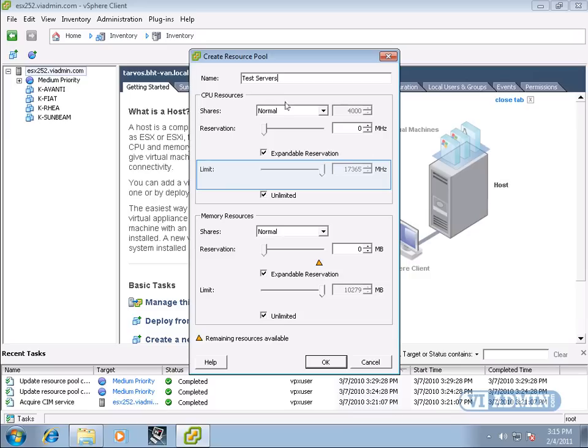CPU limit defines the maximum amount of CPU measured in MHz that this virtual machine is allowed.